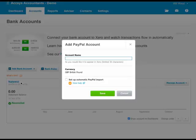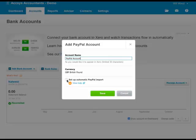It's going to ask you for a name. Call that something like PayPal account, and then I would tick this button to set up automatic PayPal import.